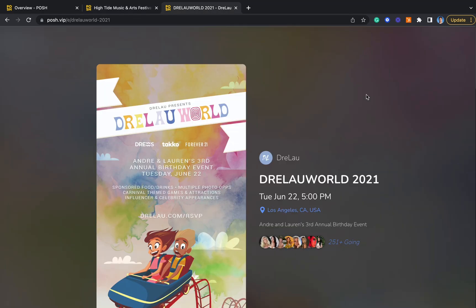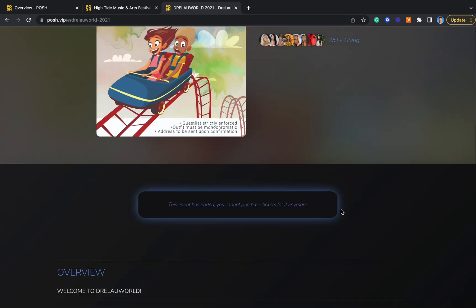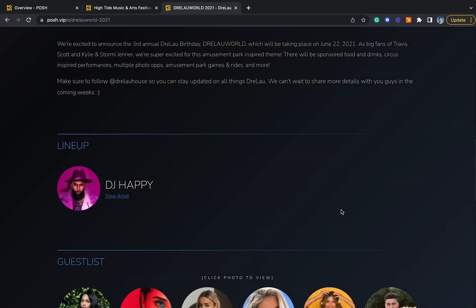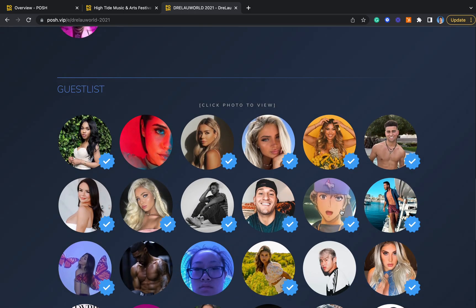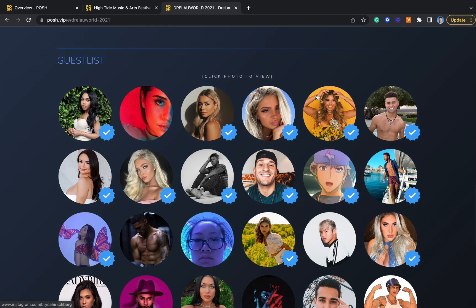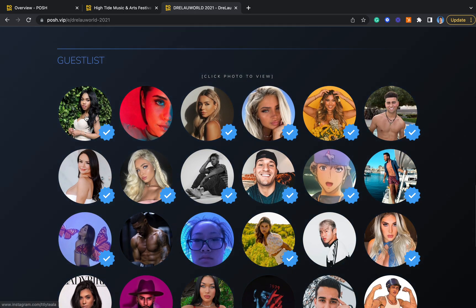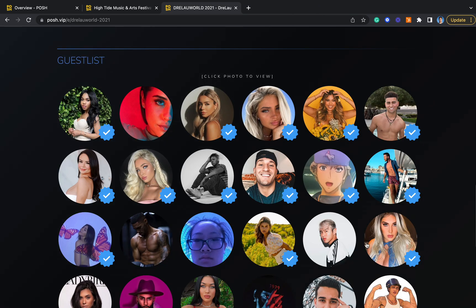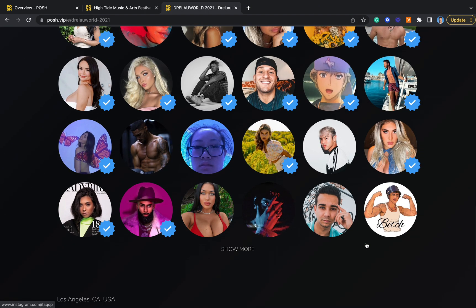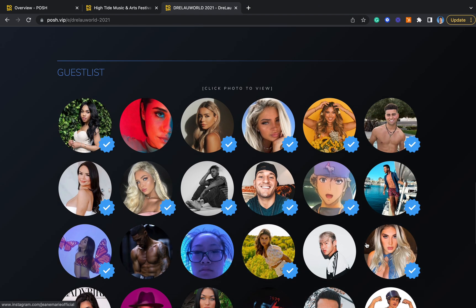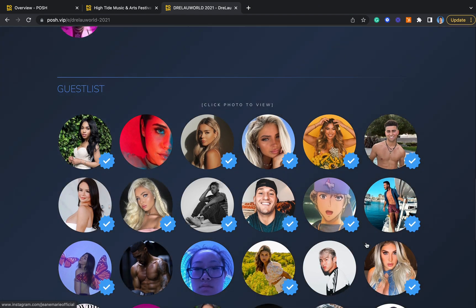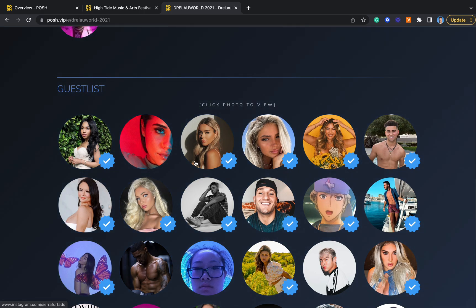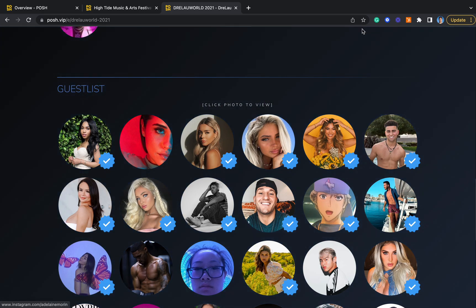For more intimate events, you can also turn on the Instagram-linked guest list, which ranks all of your attendees from most followers, as shown here, to least followers, so that both prospective guests and people who've already purchased can see who's going.